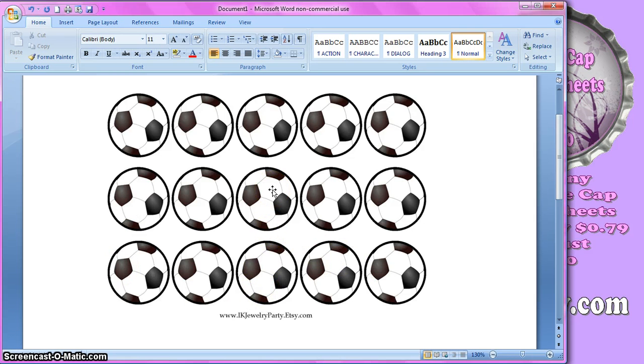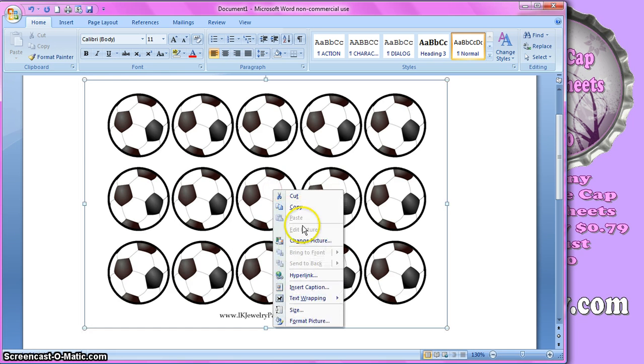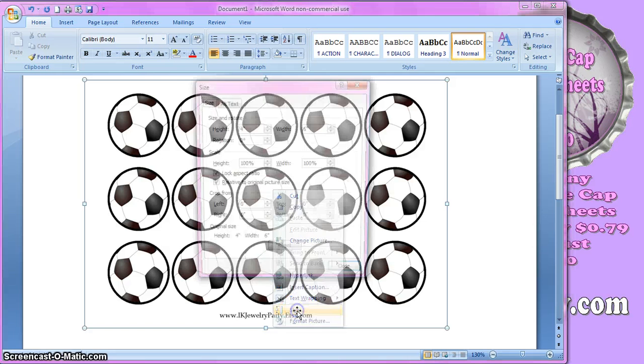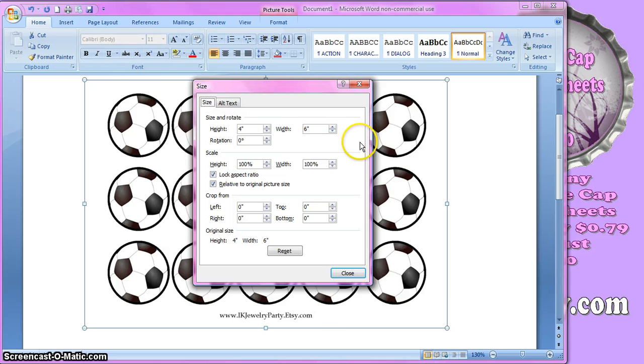And first, before I go on to the next picture, I just want to make sure that my images are being inserted at 4 by 6, so that my circles will print the right size, so I'm just going to right click. I'm going to go down to size, and I'm going to look and make sure up top here it says 4 by 6, which it does, so that one's good.